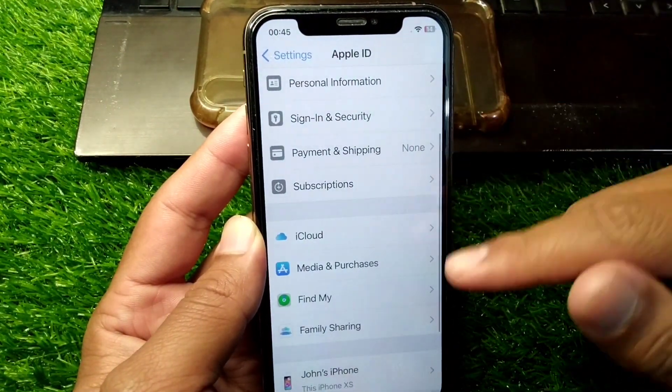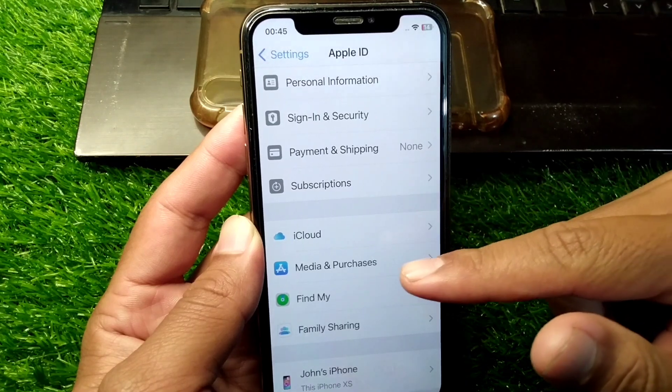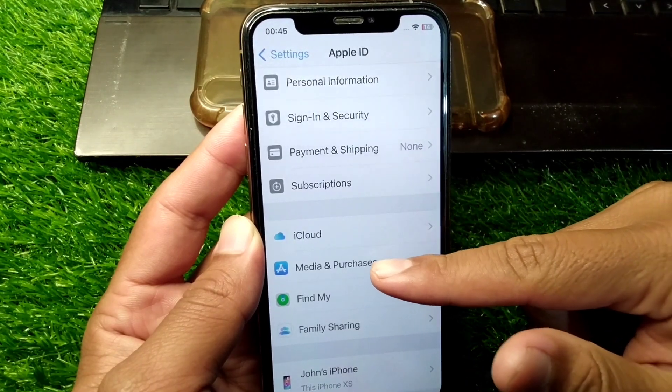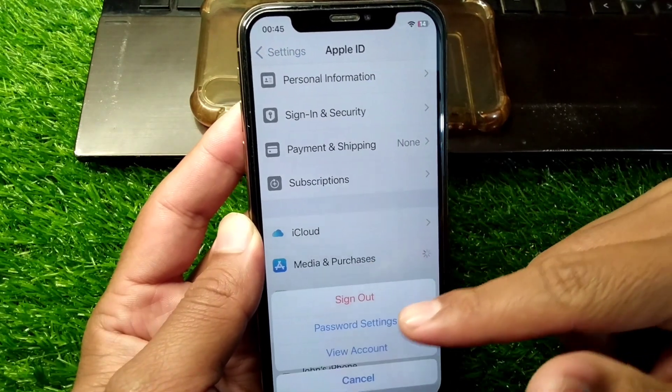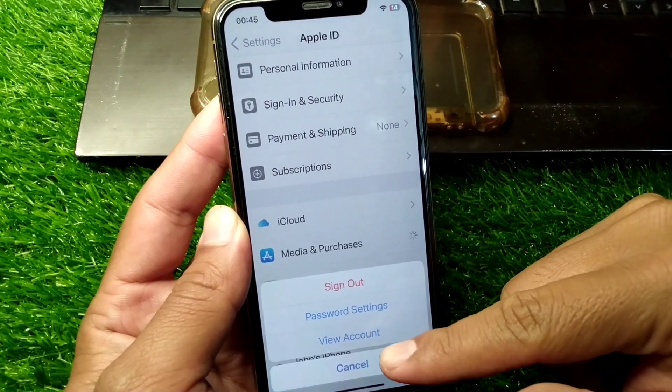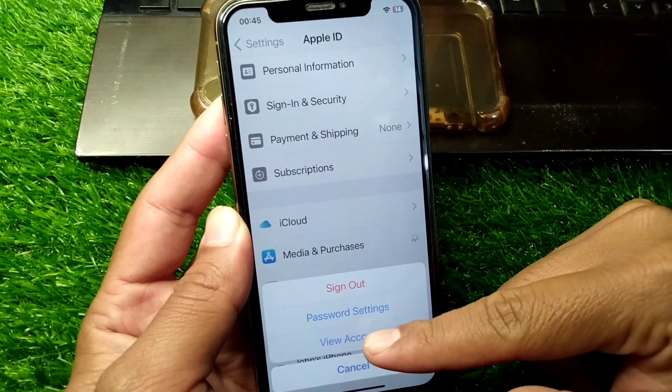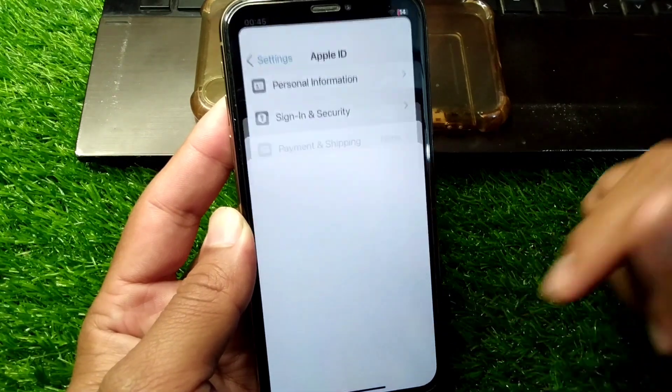If you are still facing the same problem, tap on Media and Purchases, then tap on View Account, and wait for a few seconds.